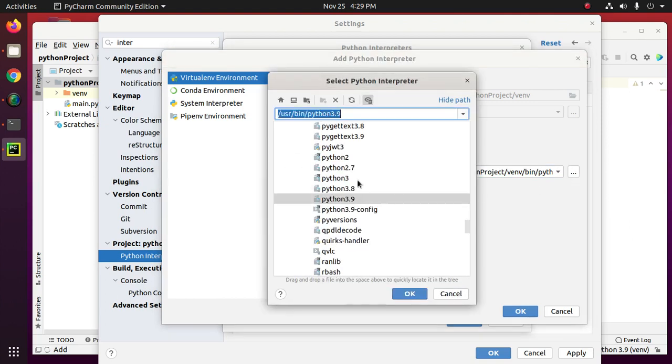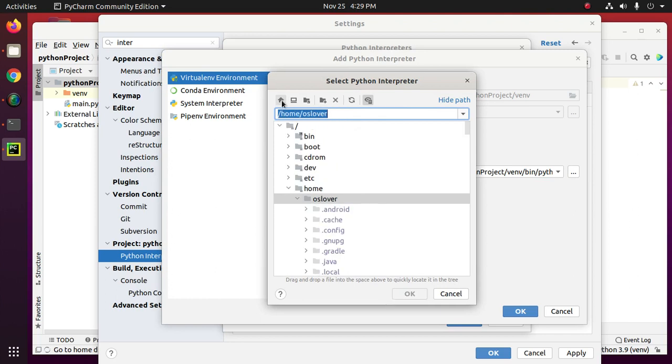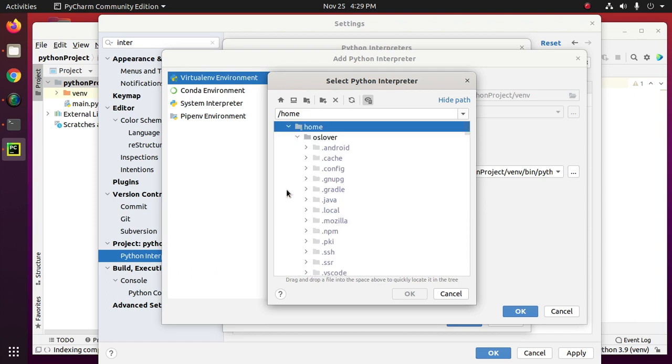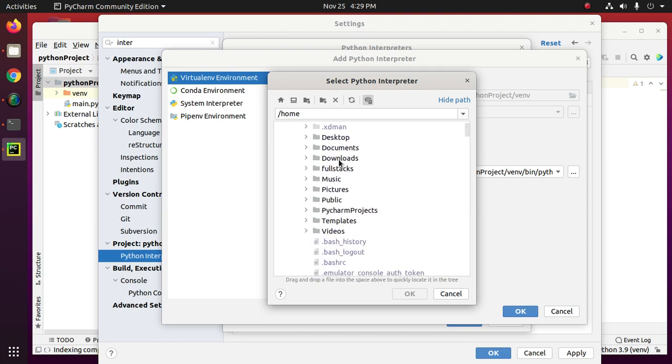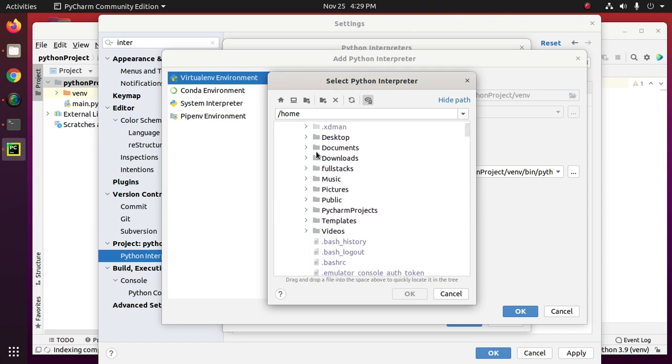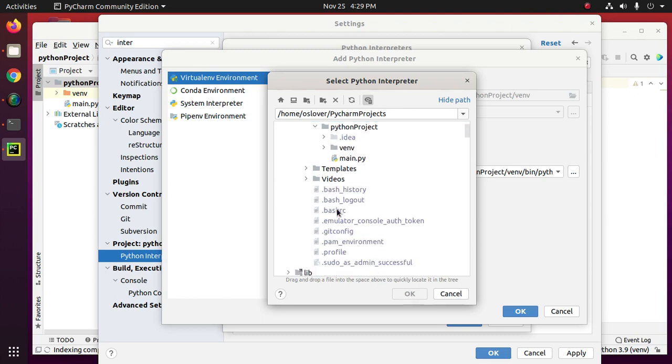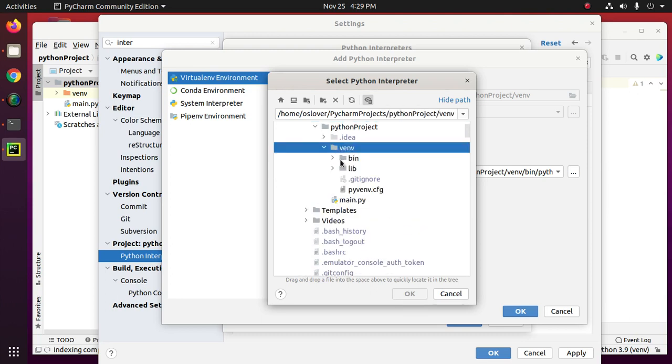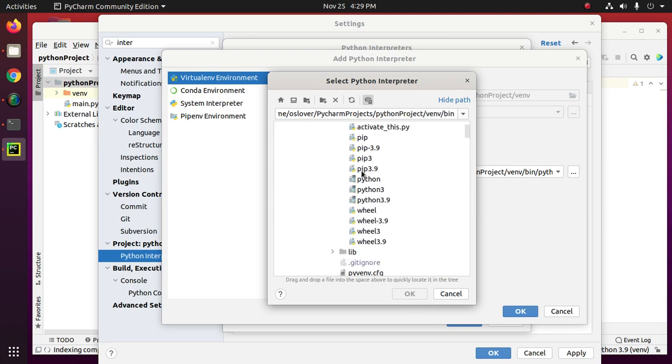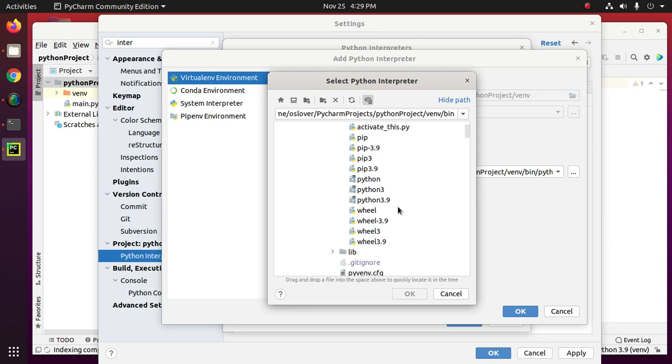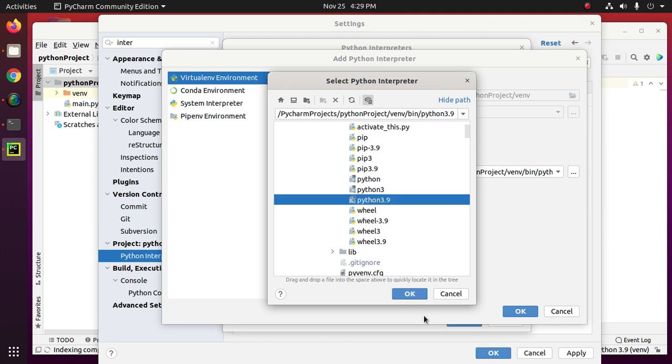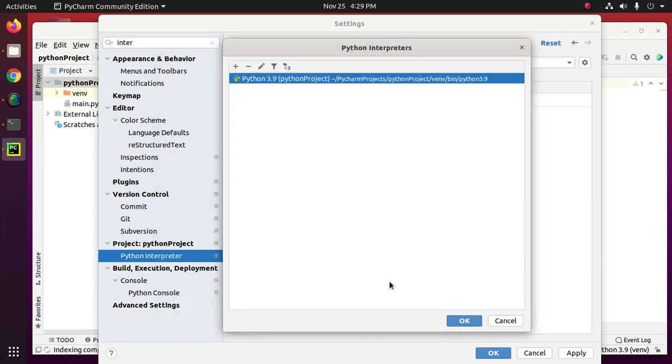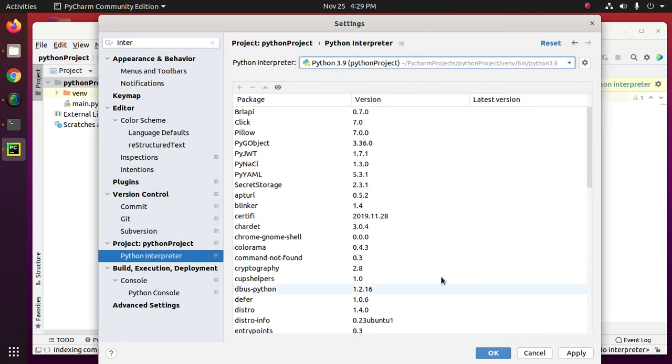You can select this project. Now select Python 3.9. Click on OK. Now click on OK.